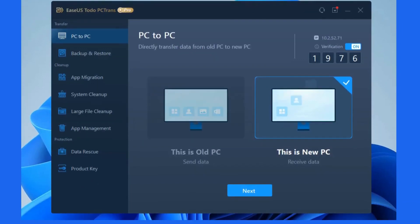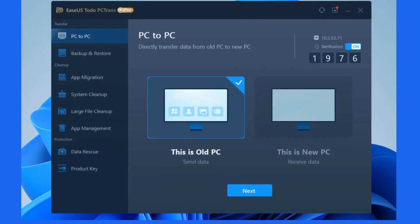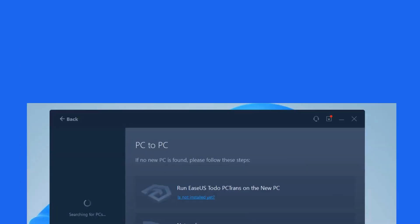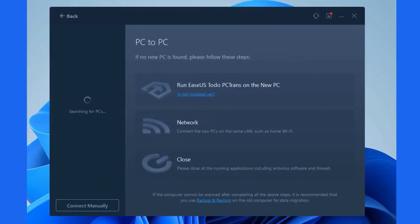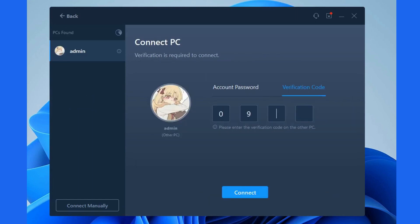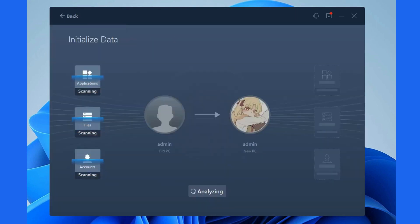Firstly, run EaseUS Todo PC Trans on both computers simultaneously. On the source computer, tick This is the old PC. Wait for the new PC to be found and confirm the verification code on the new PC, fill in the code on the original PC, and connect the two PCs.